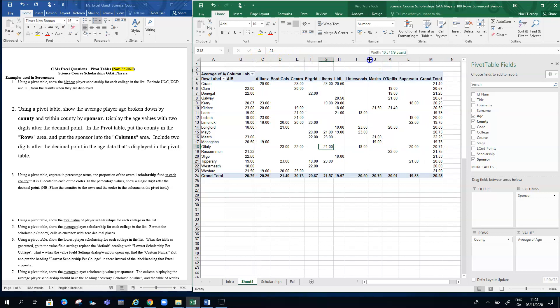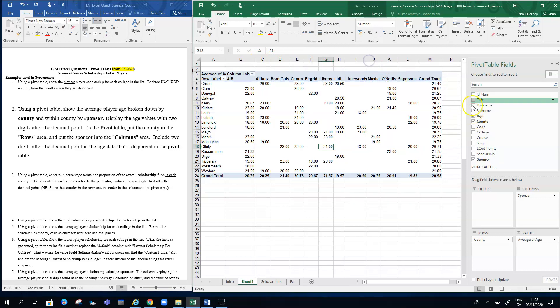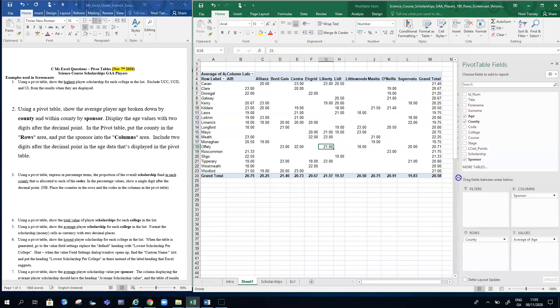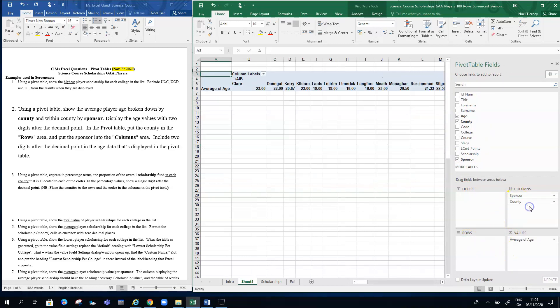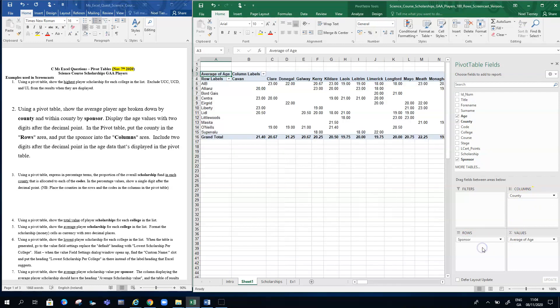I can move around my columns if I wish. If I wanted the sponsor in the opposite place, I could drag county over to my columns area and drag sponsor back to the rows. Once I've generated it, I can play around with it.